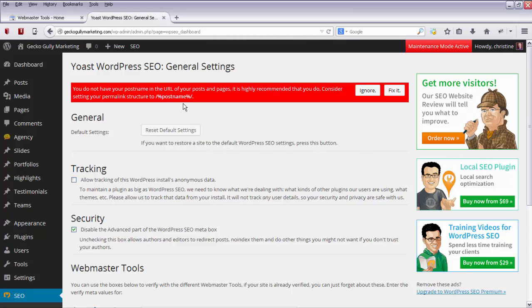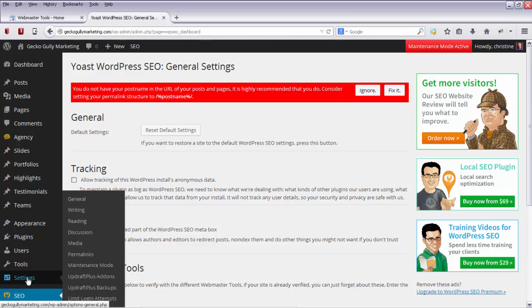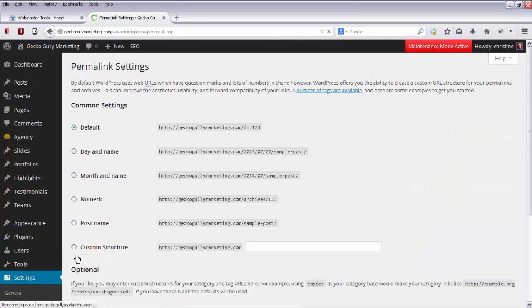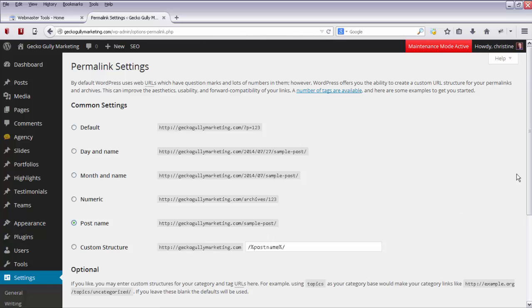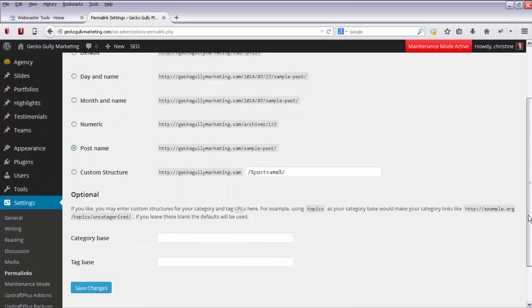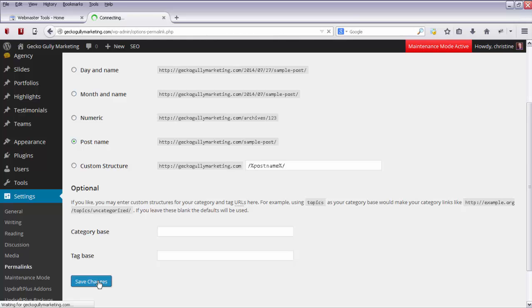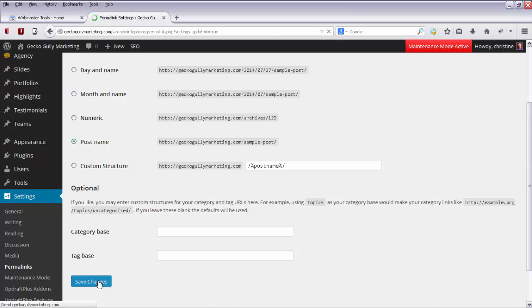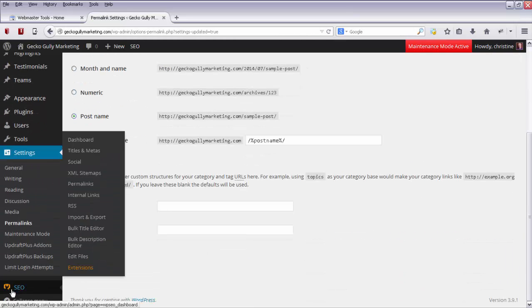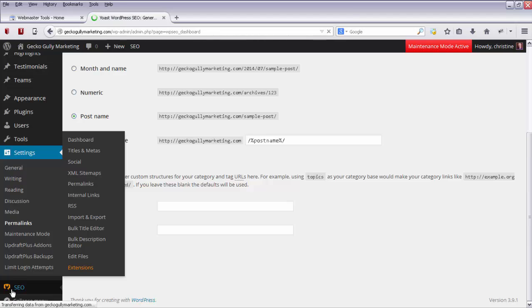You do not have your post name. So that's easy to do. It's talking about having the post name in the URL of your posts and pages. It's recommended you set your permalink structure to post name. So to do that, we go to Settings and Permalinks. Now this has nothing to do with the Google Webmaster Tools. I'll click on Post name in here and click Save Changes. And then I'll go back to SEO.